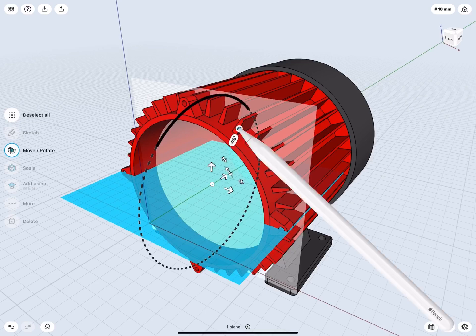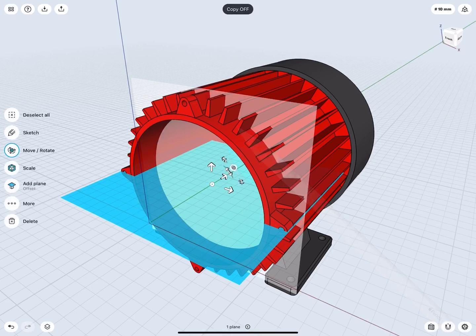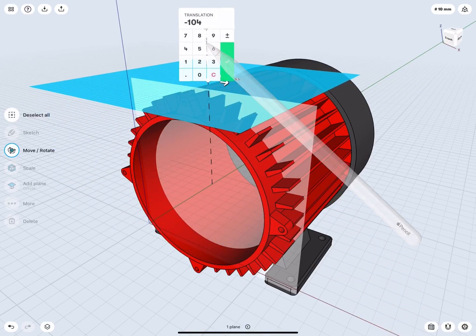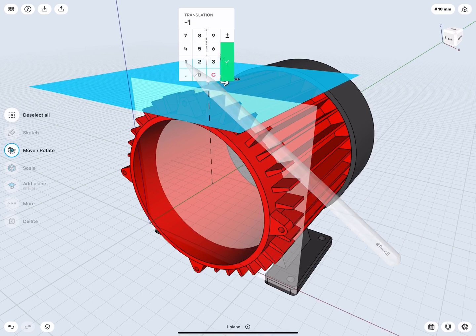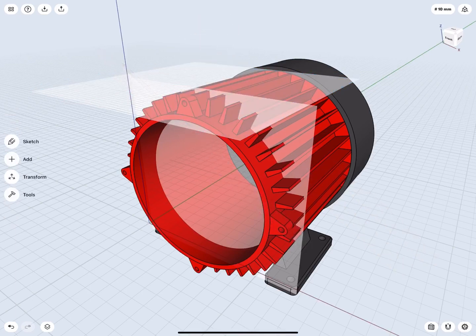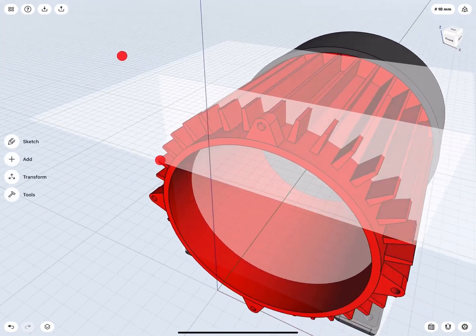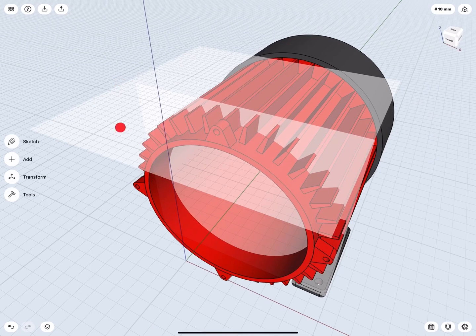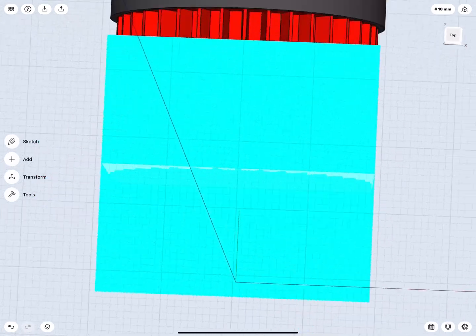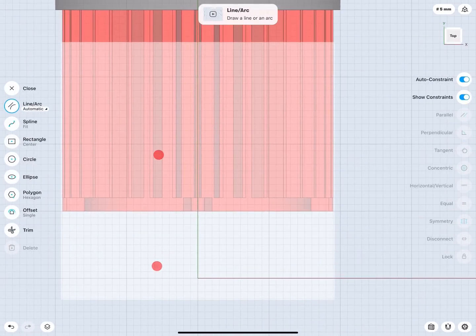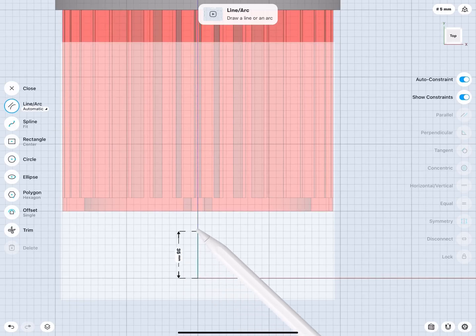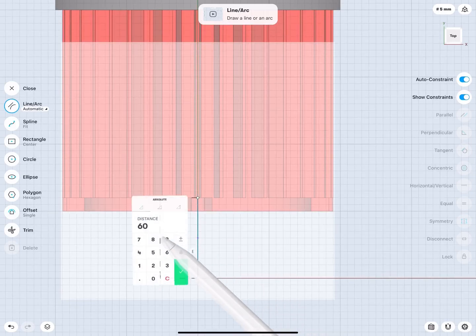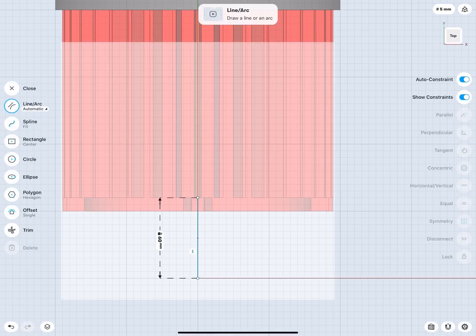Turn Copy off and move the plane 100 mm up along the purple Z-axis. Double tap on the construction plane. Draw a 60 mm long line along the Y-axis, starting at the origin point. Lock it.